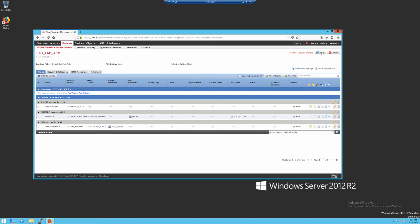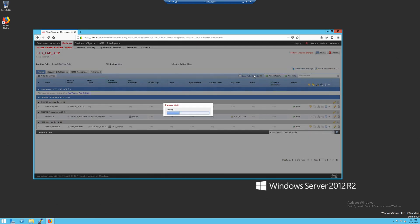So then now I have my two IPS policies. This one being the custom one that I set up, that's the lab IPS1. This one's security over connectivity, both using the default variable set. Then I'll click save.